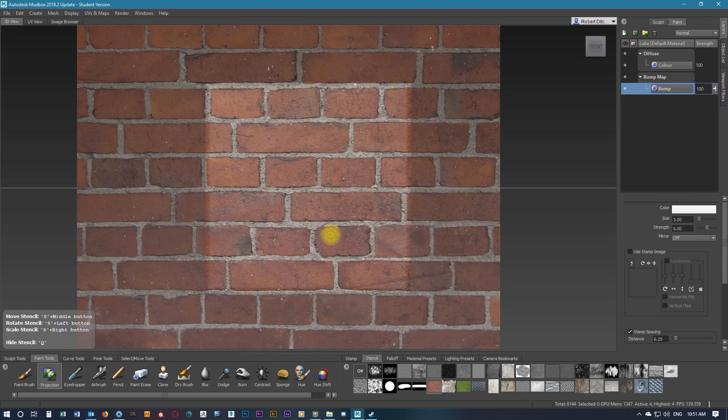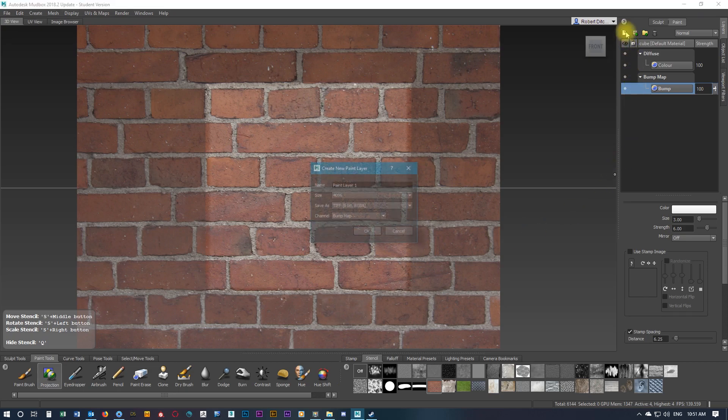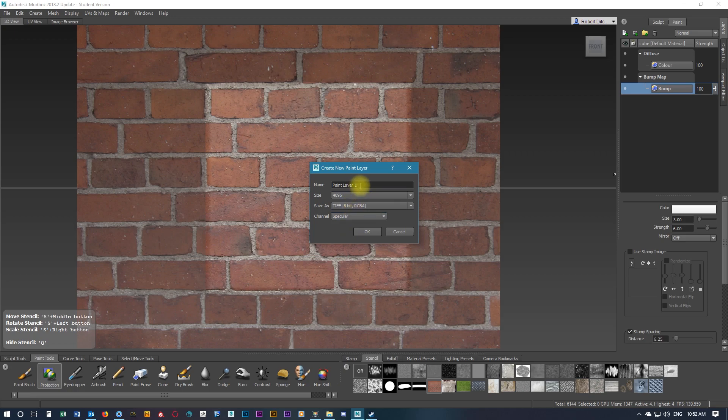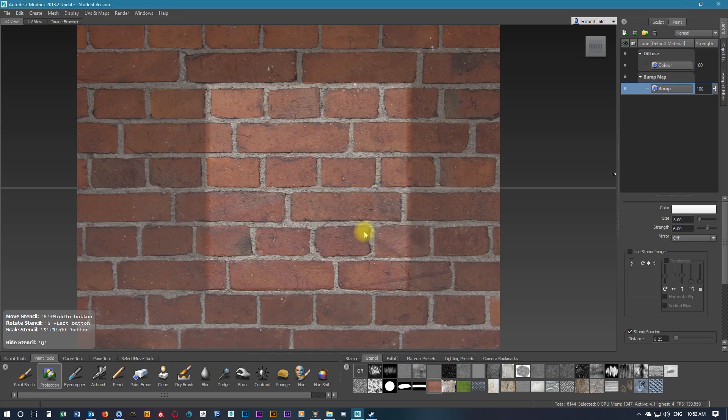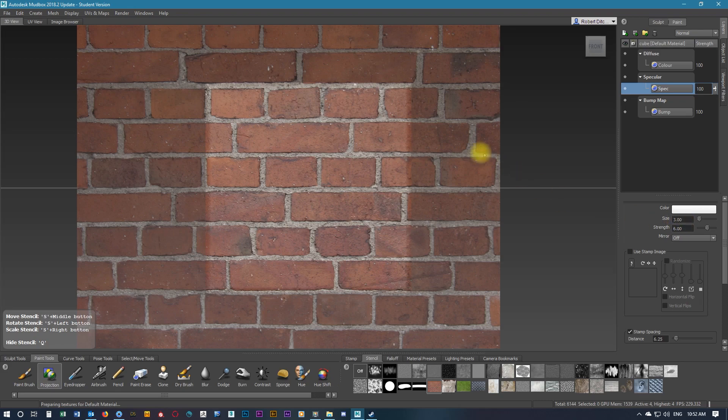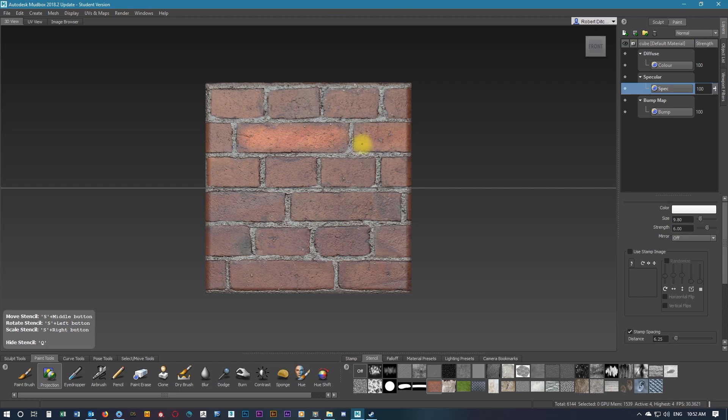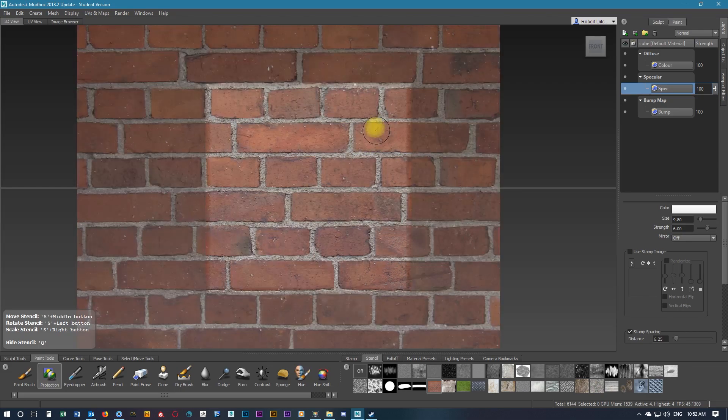Now that we've got this completed, we're going to create a new layer, and this will be the specular layer. This will make certain parts of the textures more shiny, so we'll call this spec. With this selected, we'll make sure we have projection on and change the size. We're going to go over the brick areas, and we can see now it's starting to highlight a bit more.